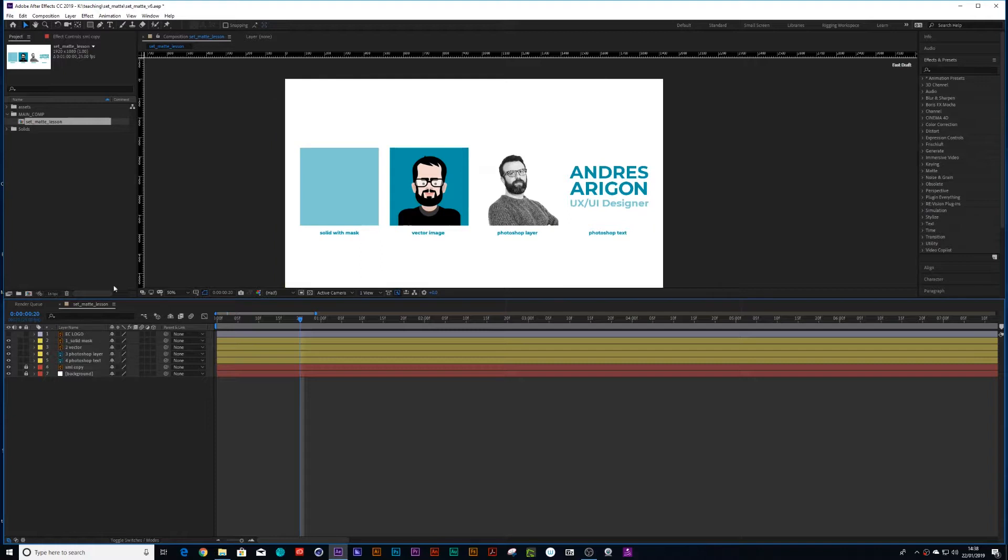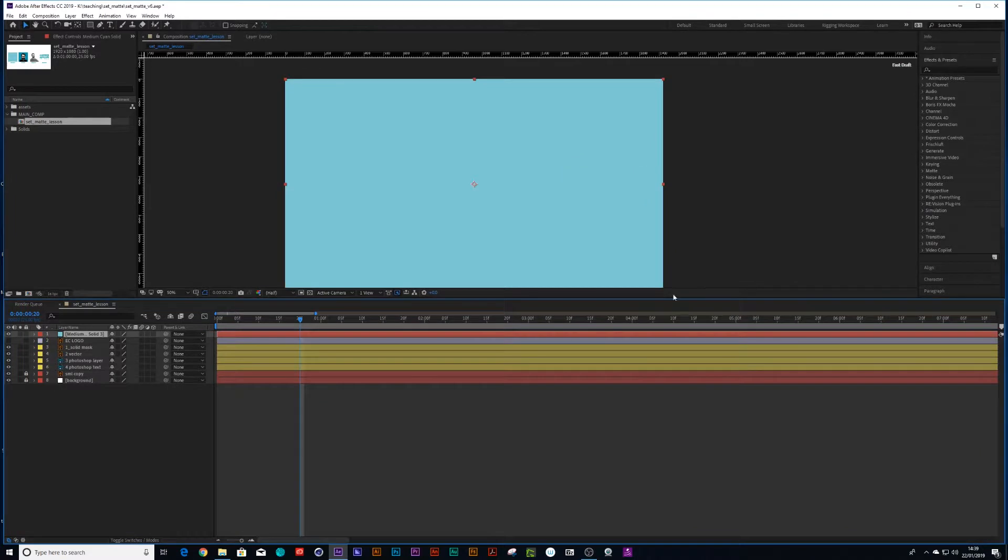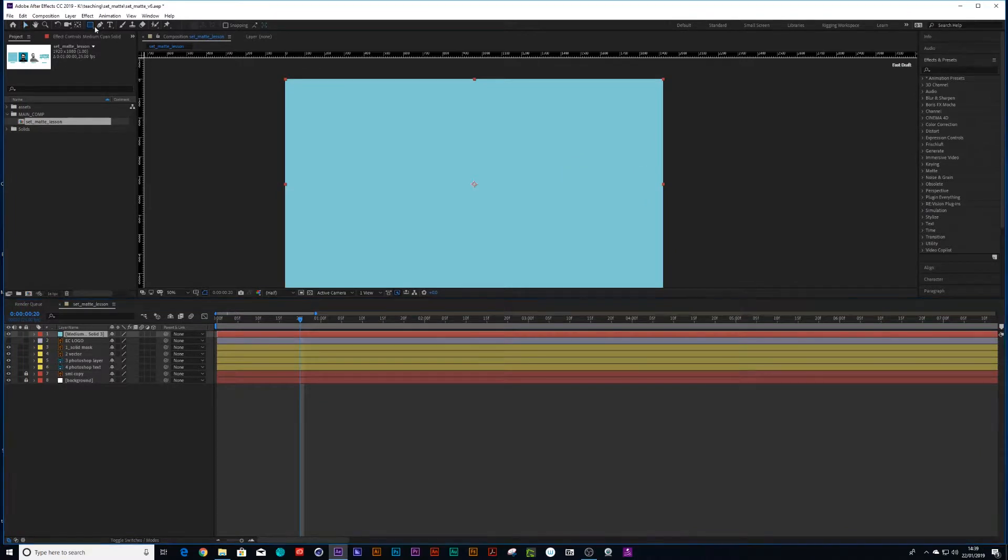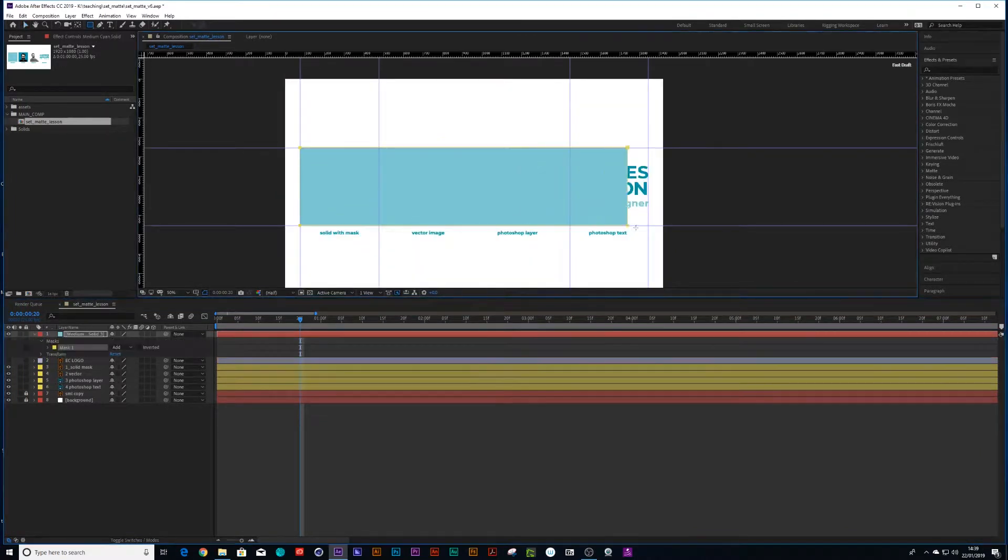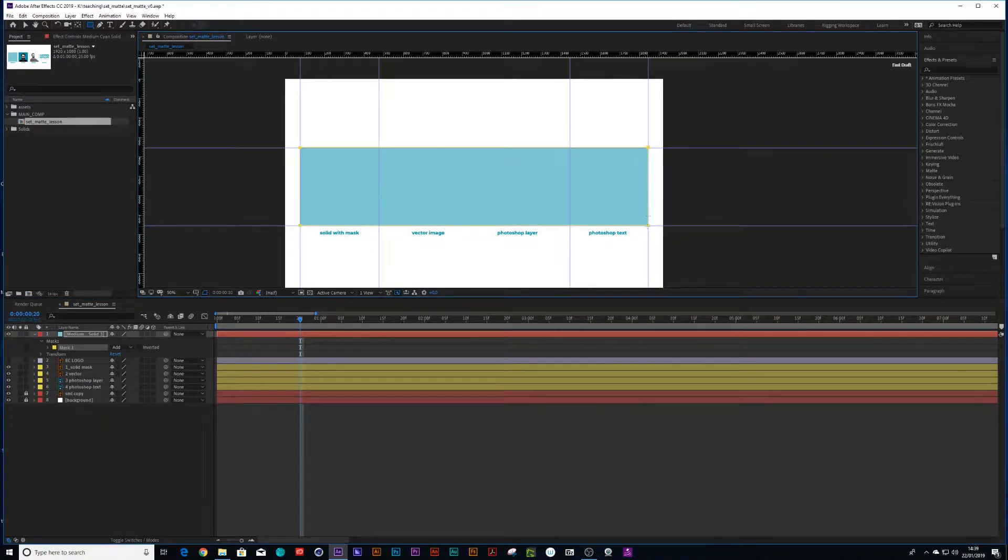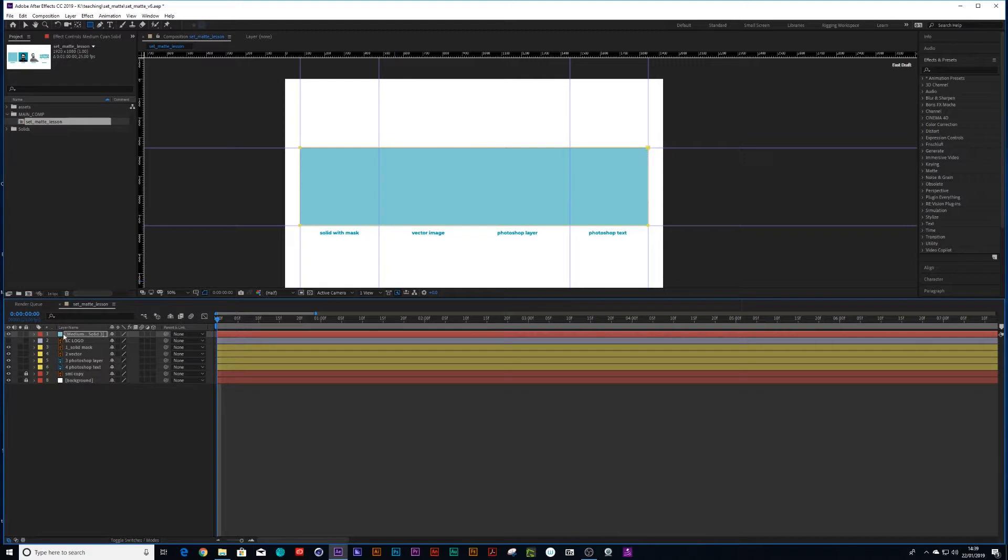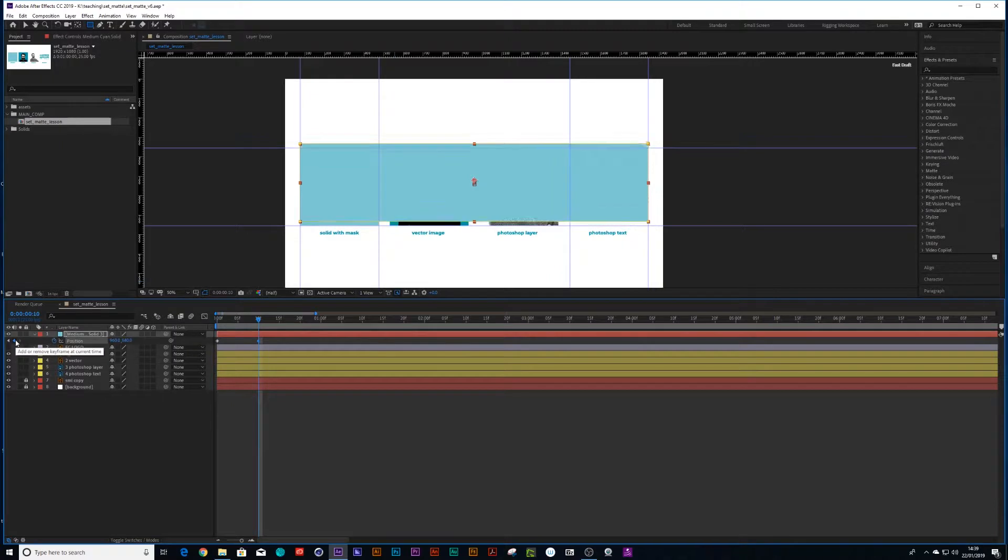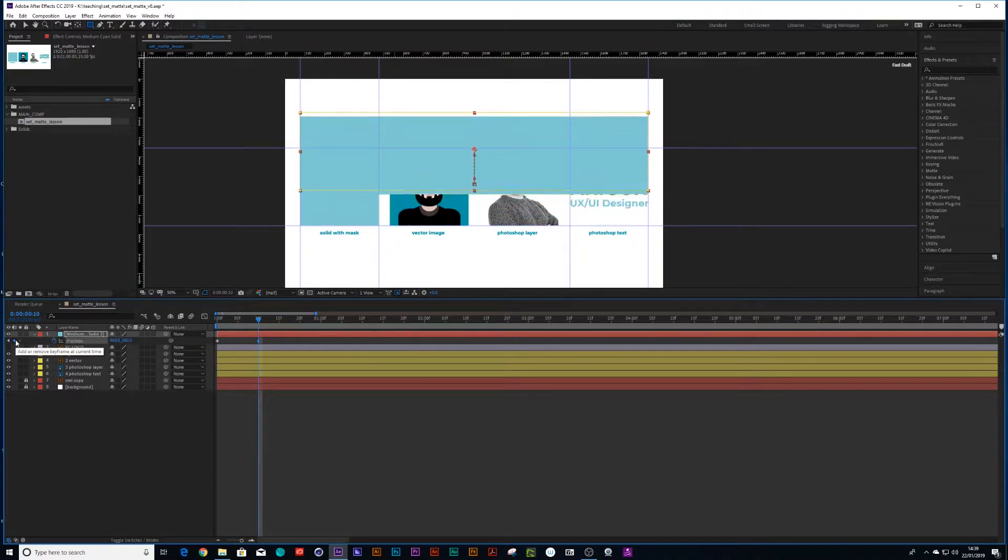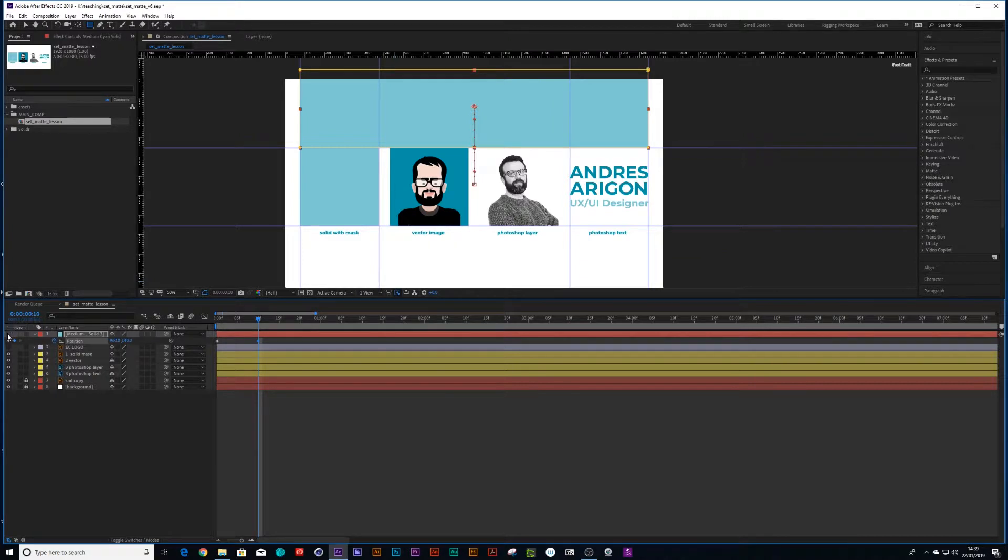So first of all I'm going to create a new solid and I'm going to create a mask on that solid and I'm going to use this to mask out these images. So let's just have it animating off. Cool. I'll just turn that off for now.